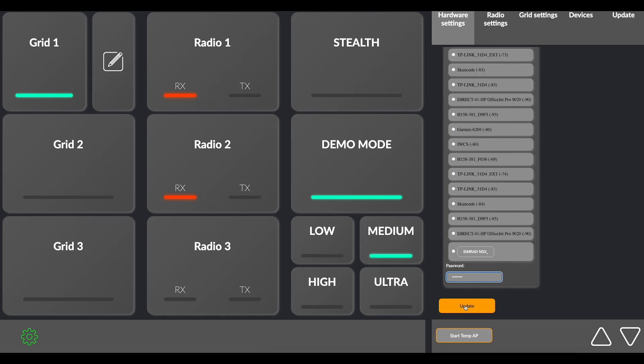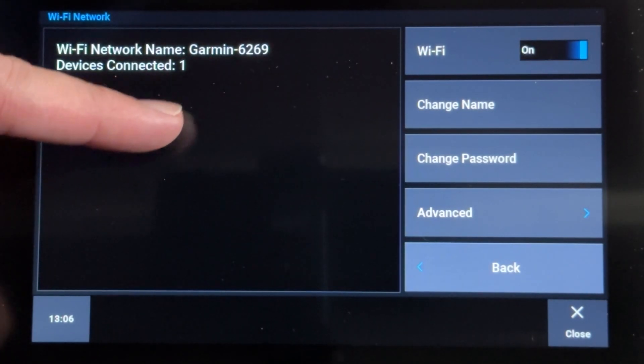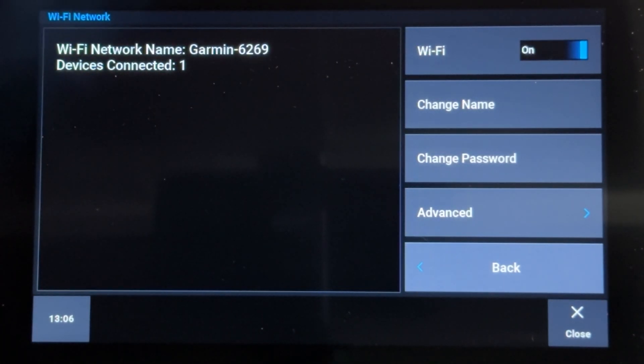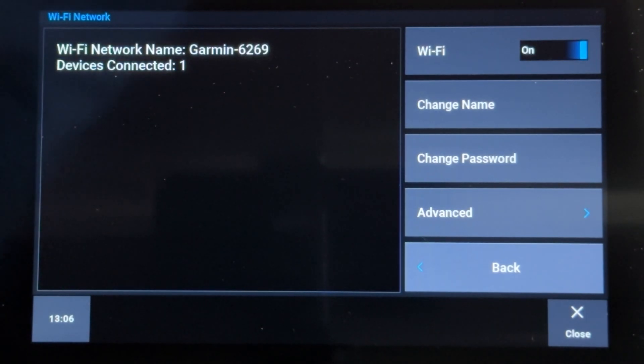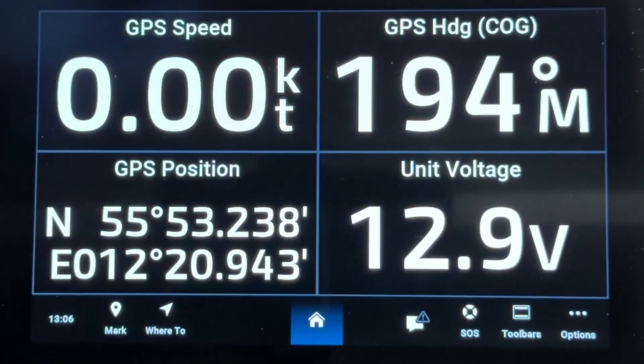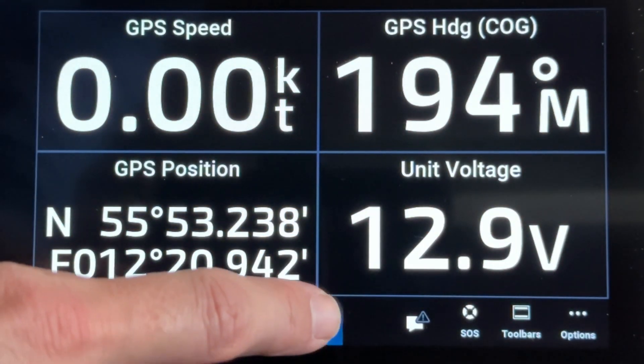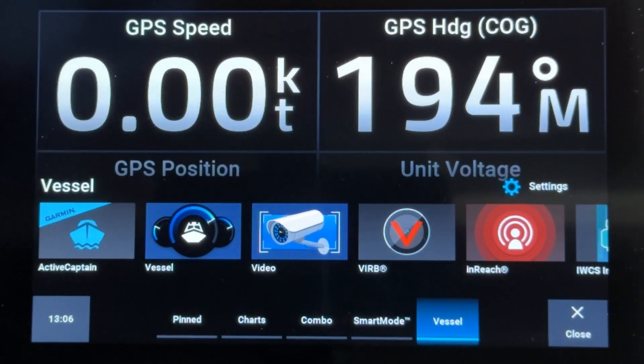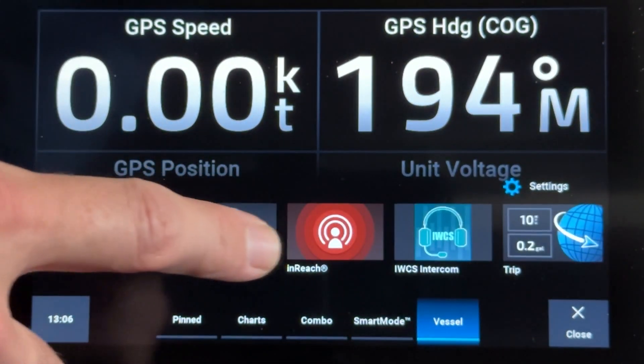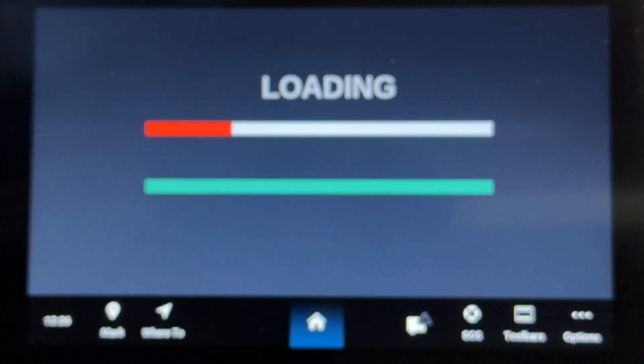You will now lose connection and the number 1 will appear on your Garmin screen, indicating that a device is connected to it. Click Close on your Garmin screen and then the Home button. The IWCS Intercom app will now be visible among your apps on your MFD. Click the app icon and you are good to go.